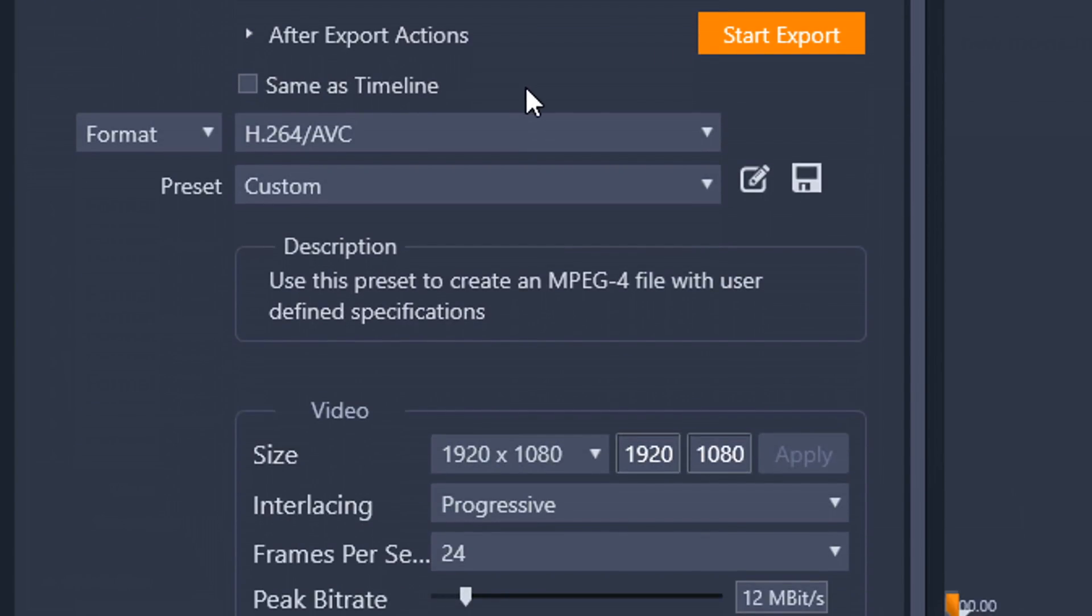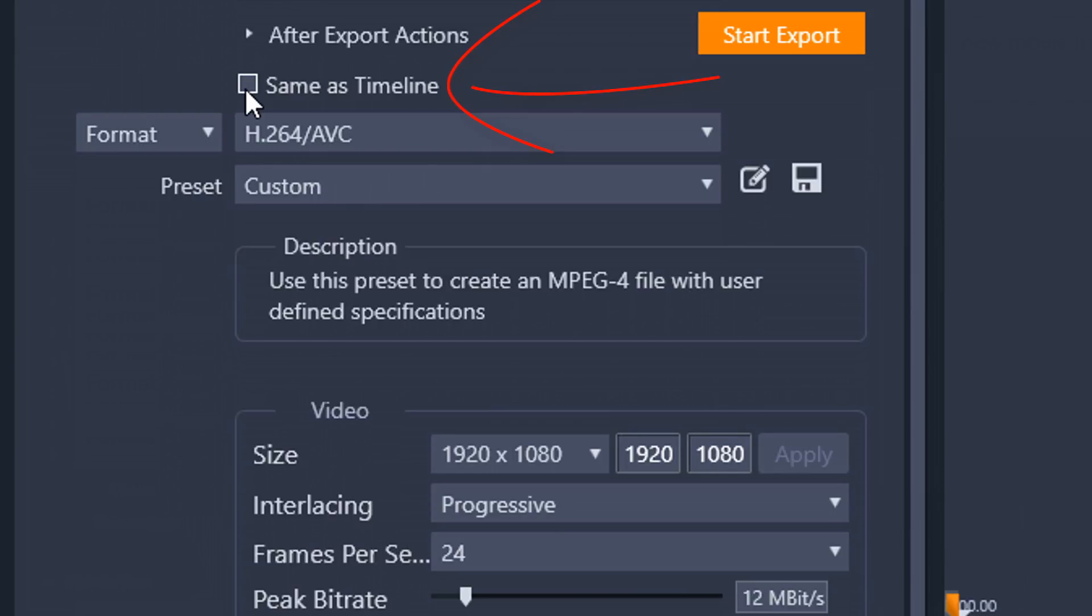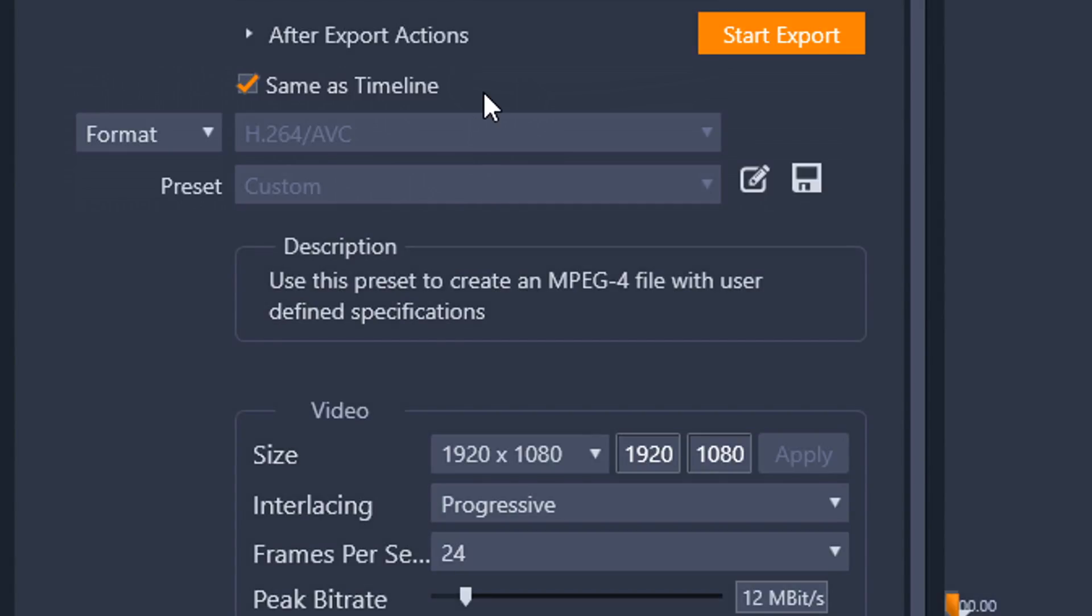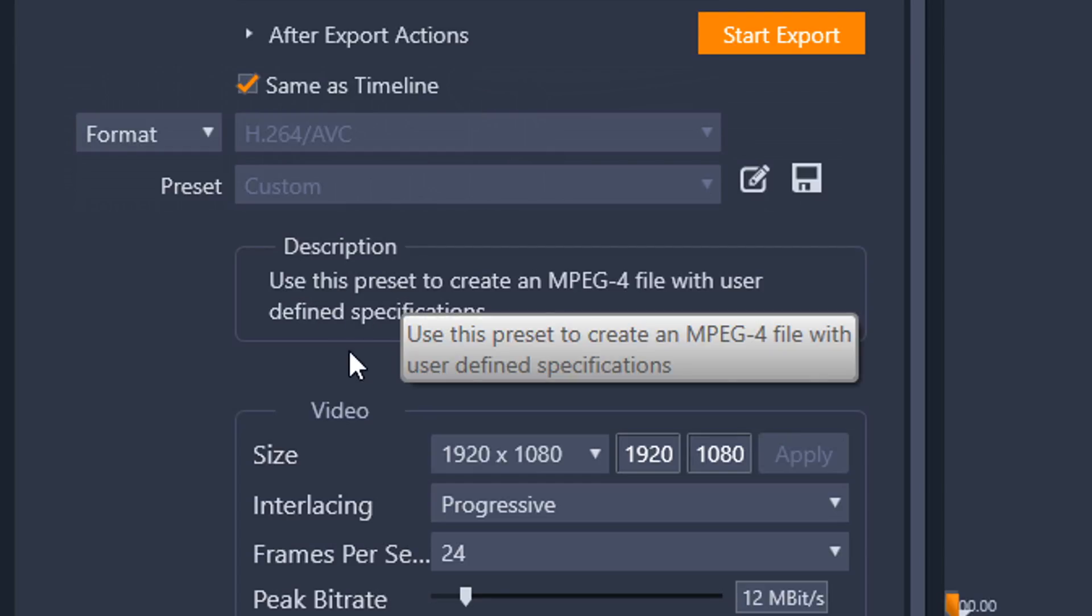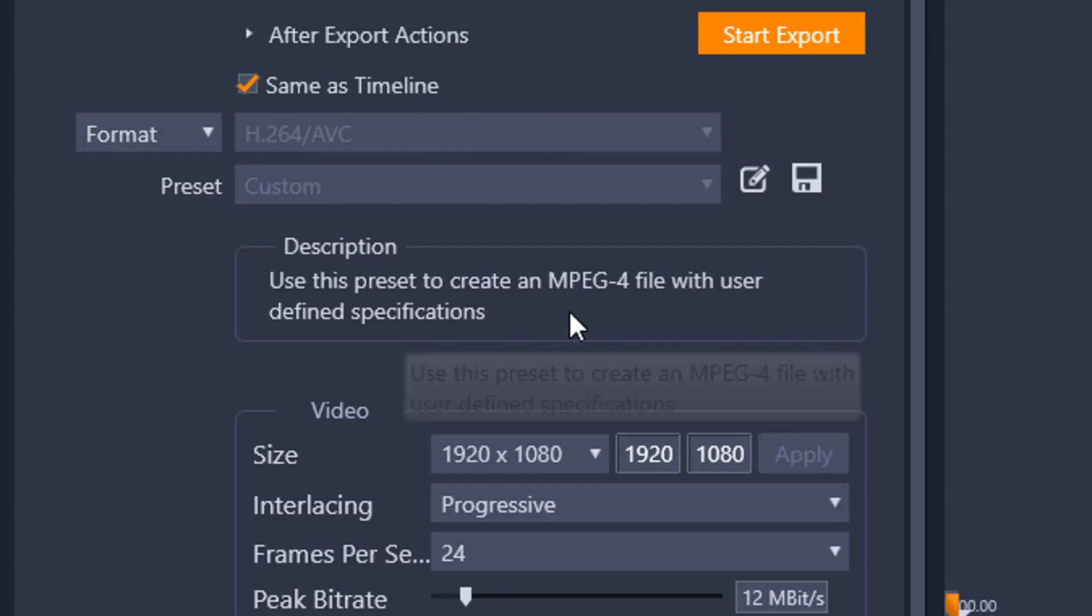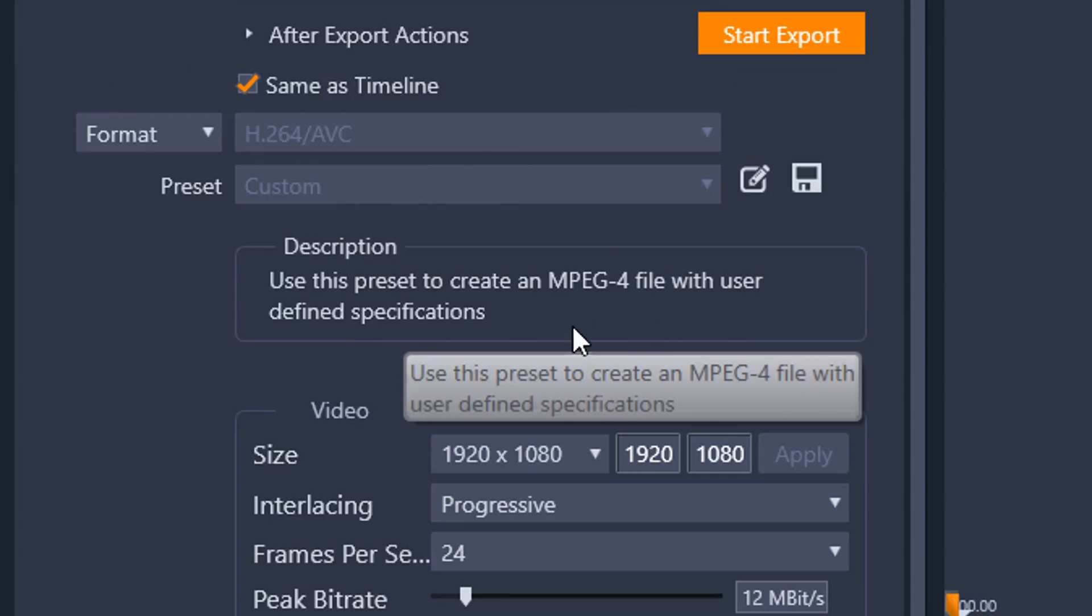So the next thing I have on here is to choose whether I want to have the settings be the same as the timeline. So instead of going through and choosing the format, the resolution, all that stuff, I can just click on same as timeline. If I click on same as timeline, you see that format and preset grayed out. I can't even select them anymore. Basically what it's going to do is it's going to use the same resolution and a file format that is best for what's in my timeline. So you can see here that the description is a MPEG-4 file. My timeline resolution is 1080p. I'm good to go there. Now, I'm going to uncheck this because I want to have access to the other options so I can show you what's going down.